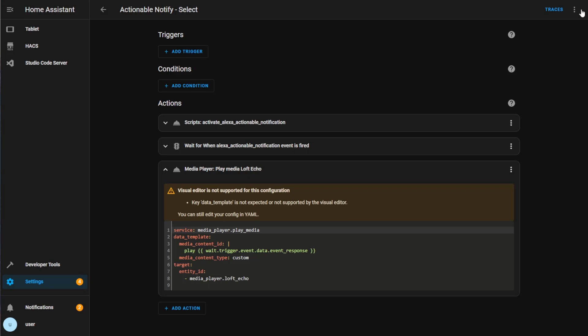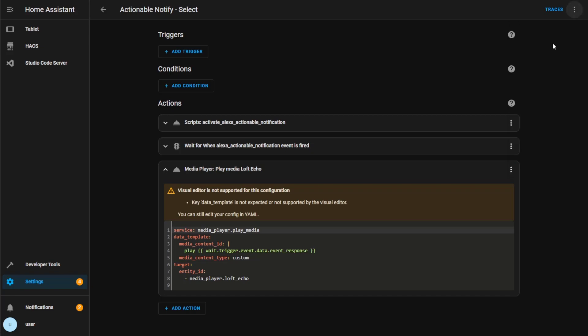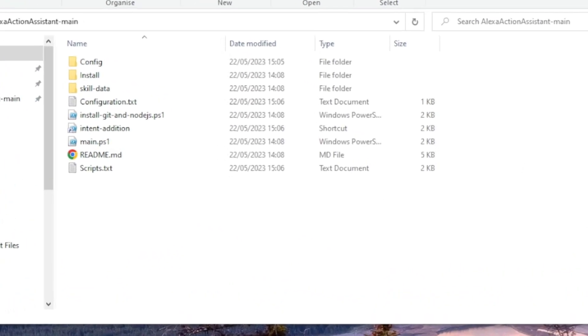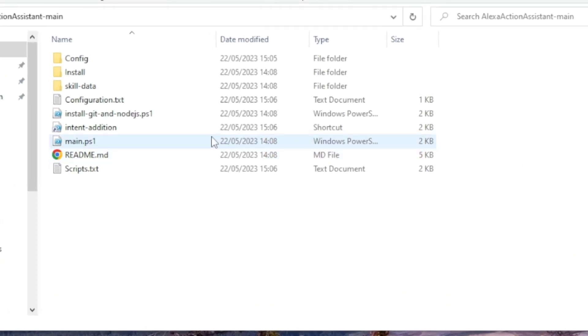And in a moment I'll show you how you can easily add in these custom responses using the intent edition PowerShell script. But first, let's hear what it sounds like if we respond with an option that we haven't yet added to our Alexa skill. What radio station would you like to listen to? Classic FM. Sorry, I did not catch that. What radio station would you like to listen to? So responding with an unknown option won't work until we add it to our Alexa skill. So let's go ahead and do that now.